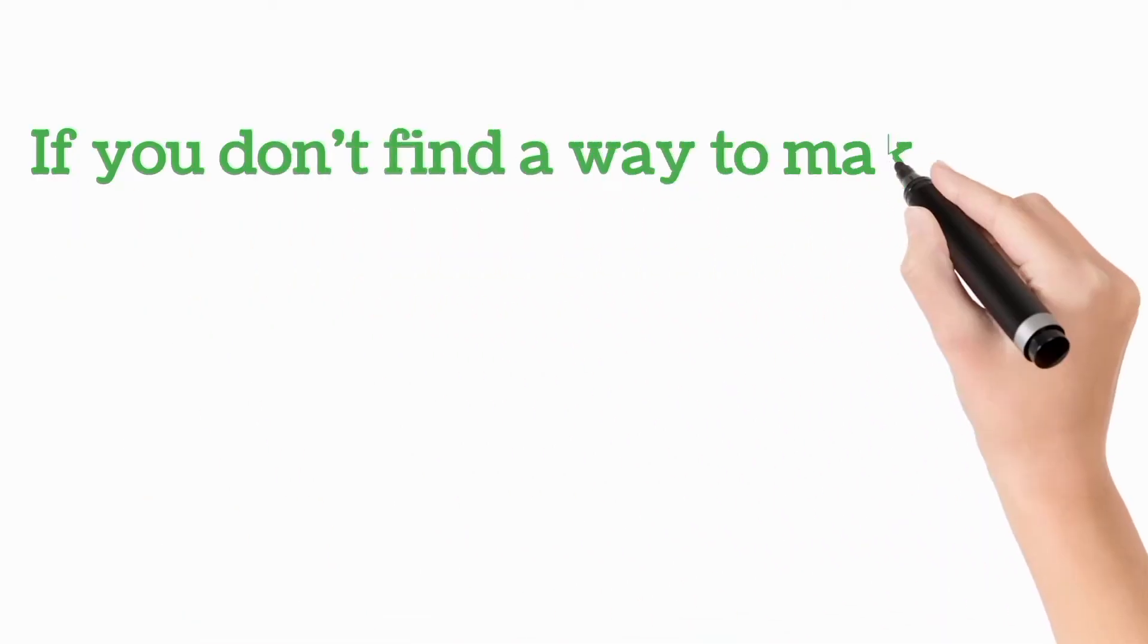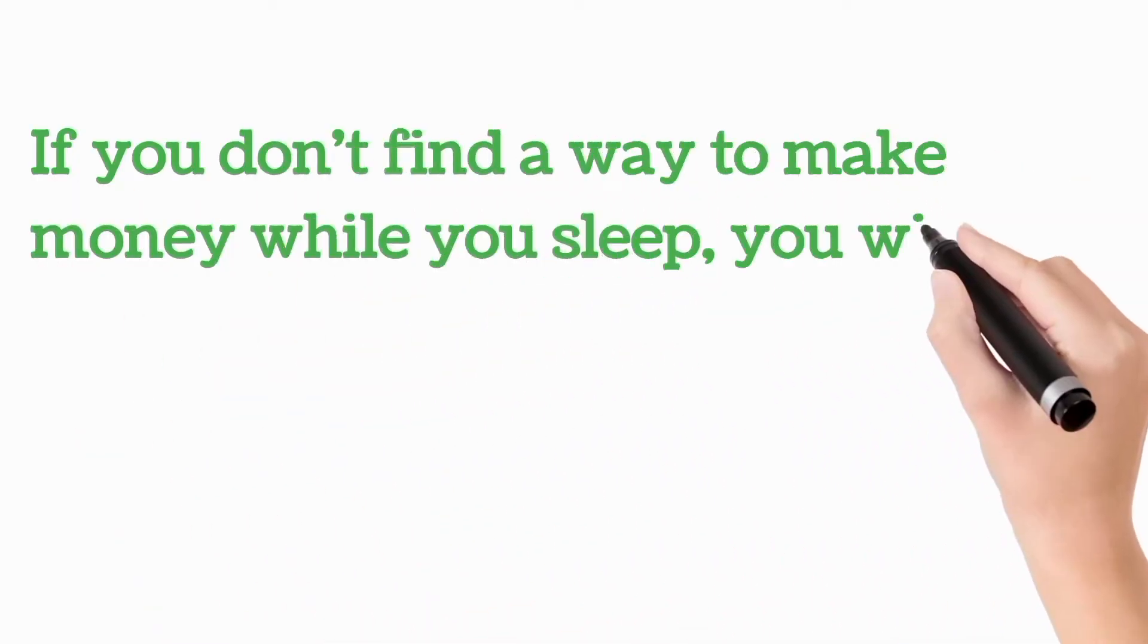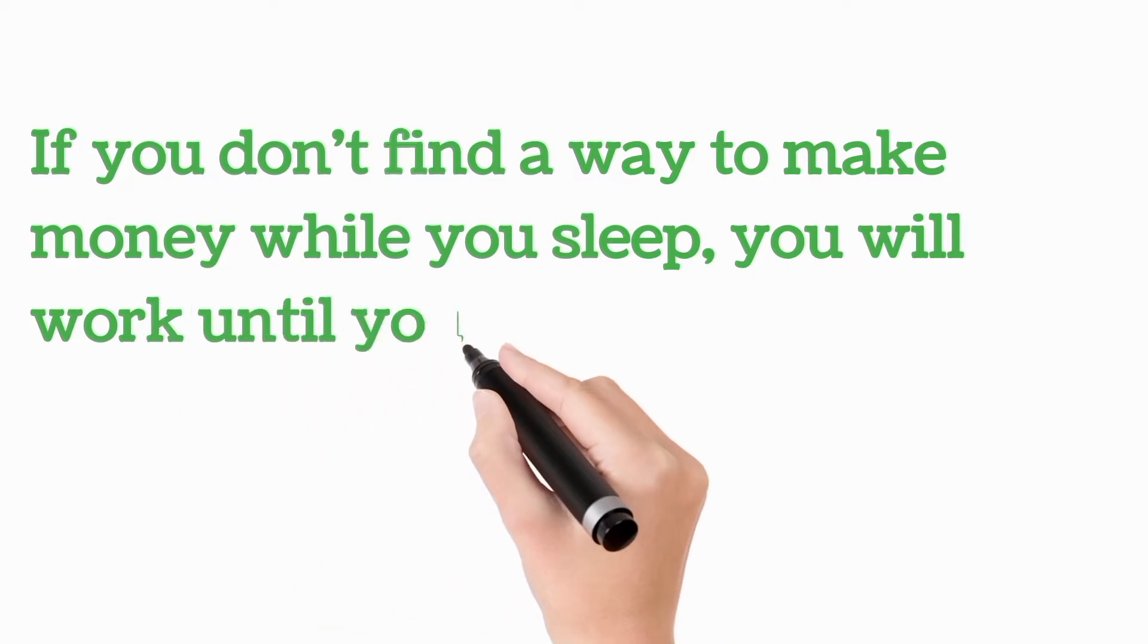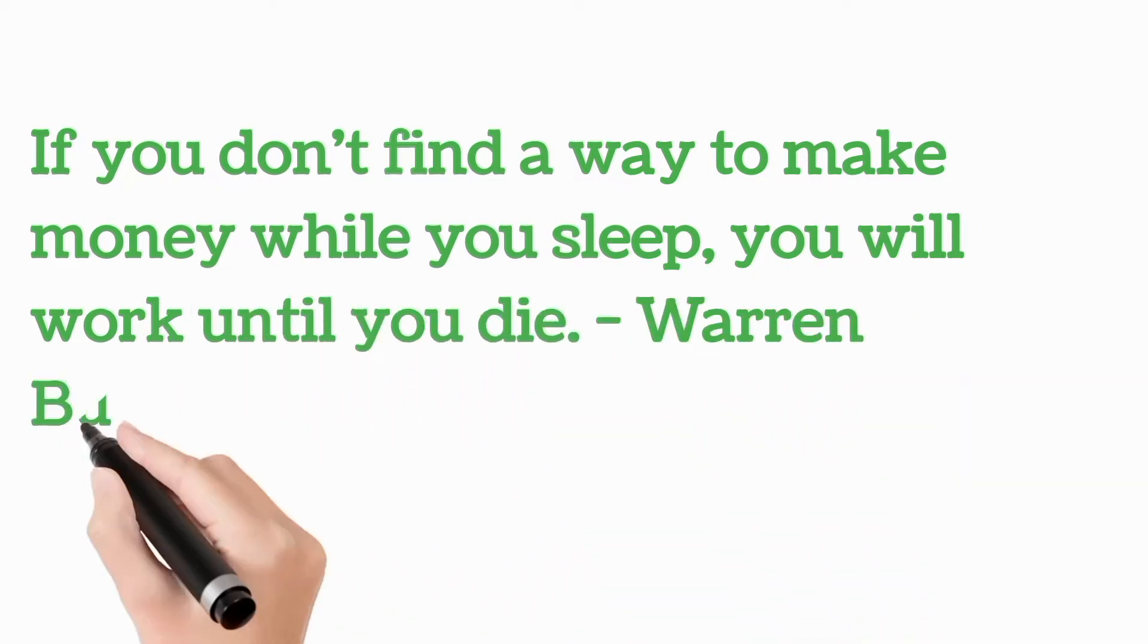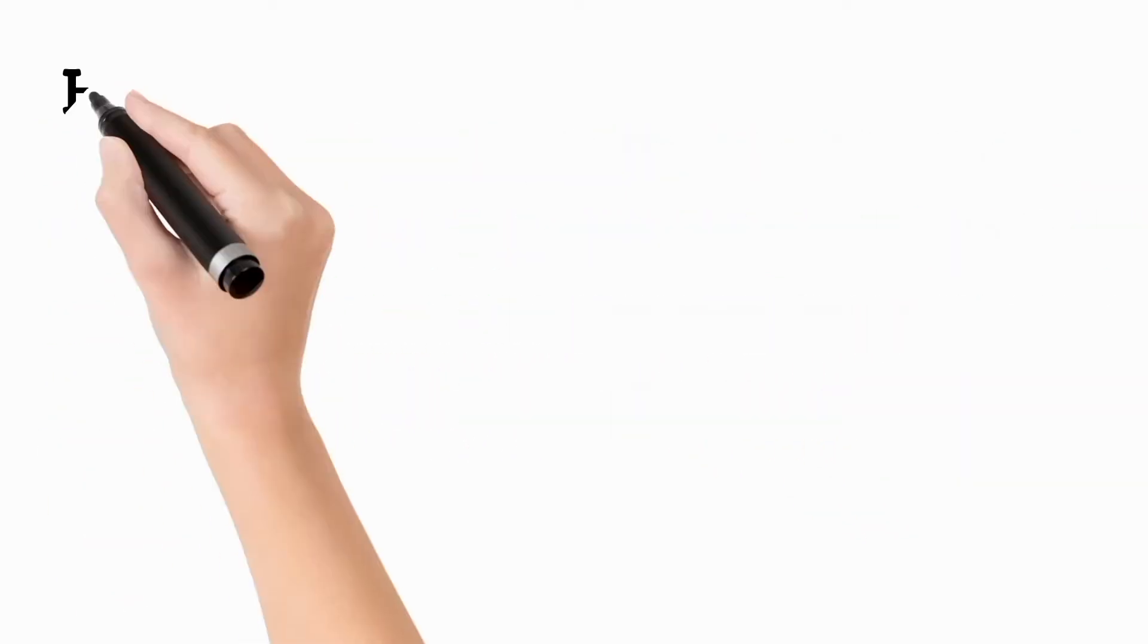If you don't find a way to make money while you sleep, you will work until you die. Warren Buffet.